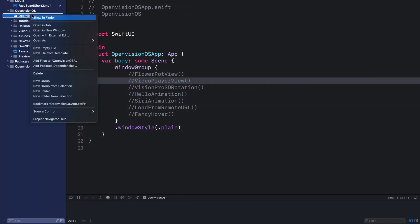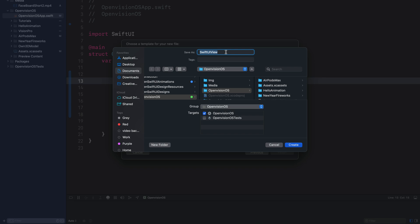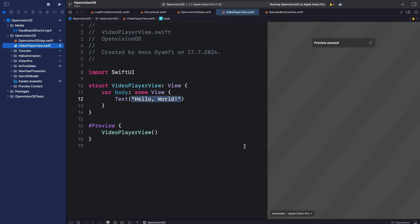In the project navigator I will control click and add a new file by selecting new file from template and leave the option as SwiftUI view. Let's call it VideoPlayerView and create. We now have a file to add our code for the video player.